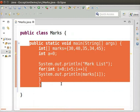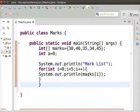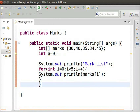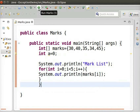This program prints the marks of 5 students that is stored in an array marks. Let us run this program and verify the output.